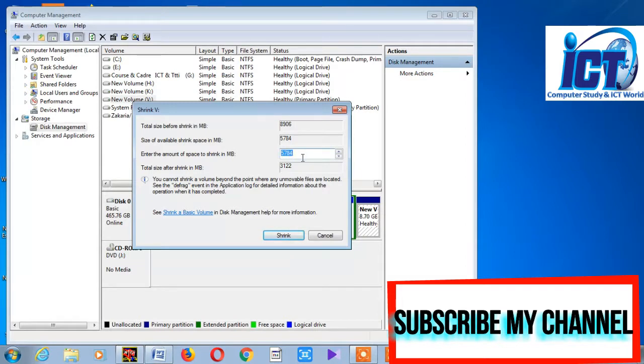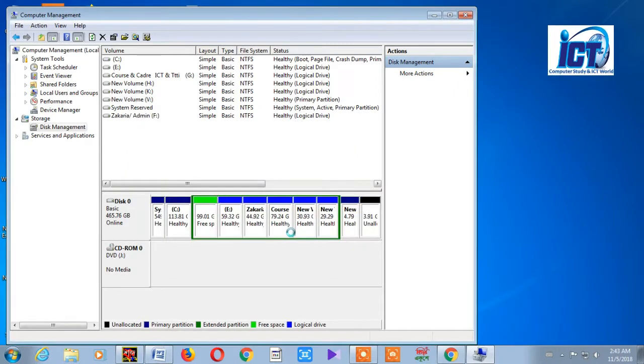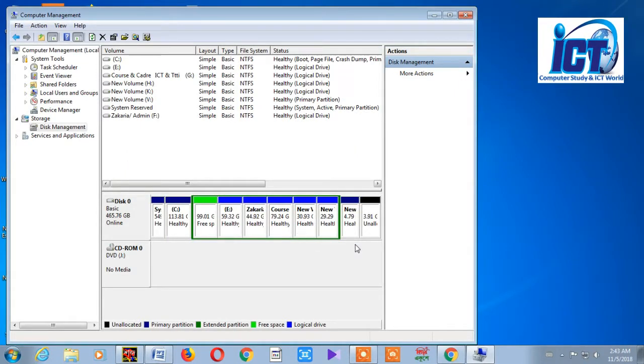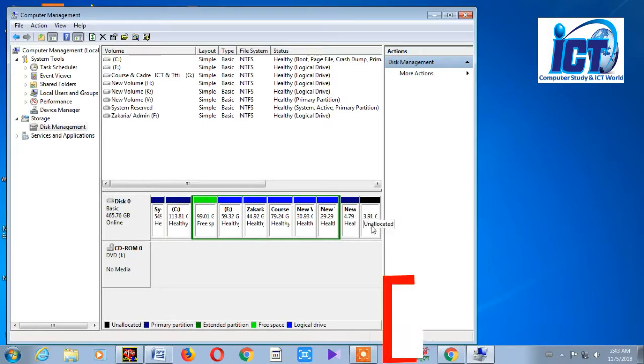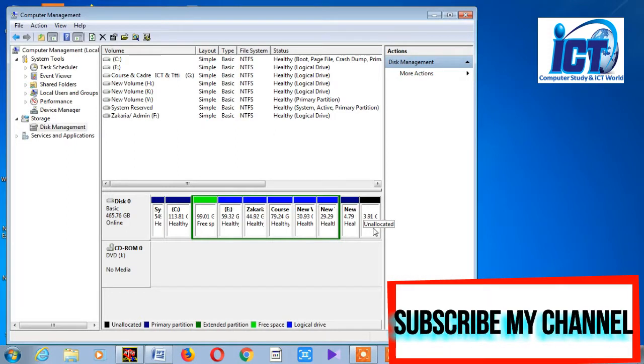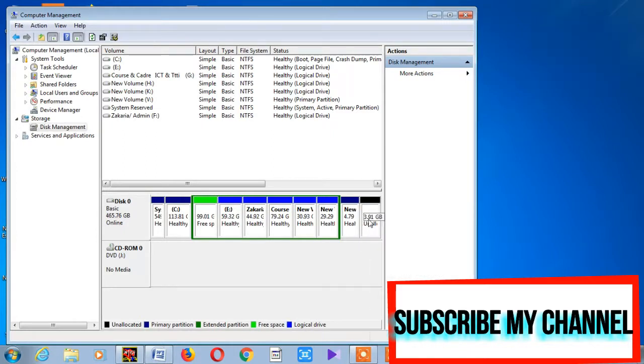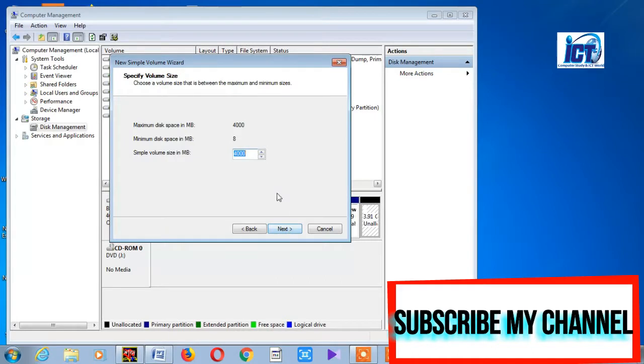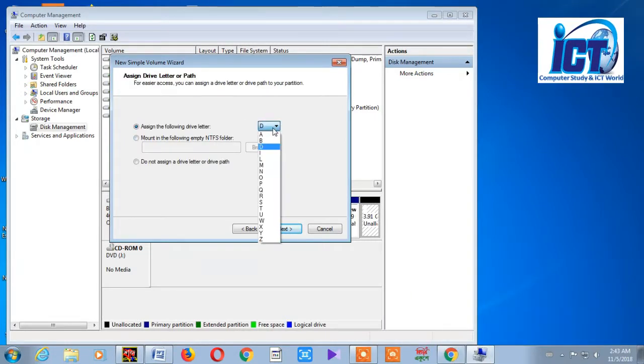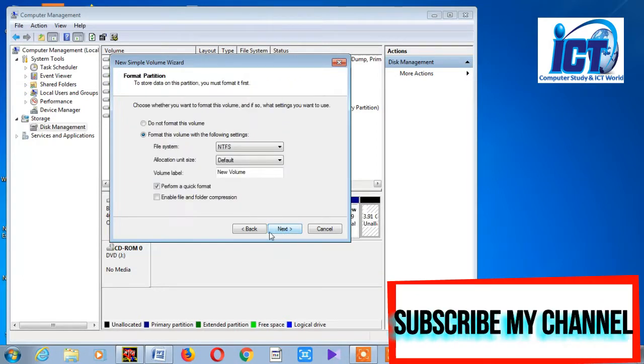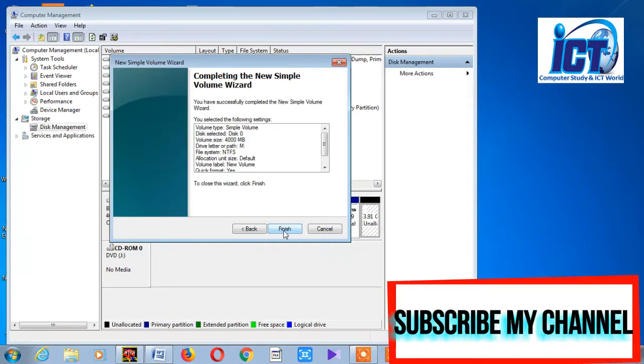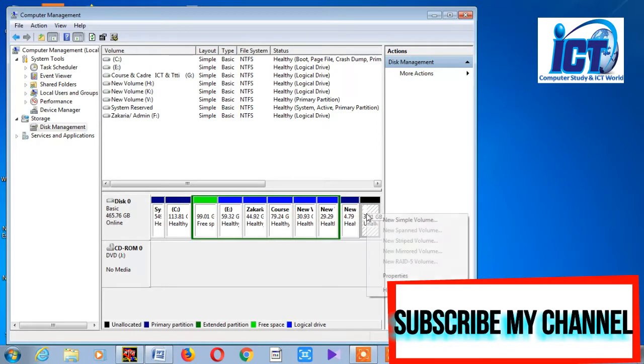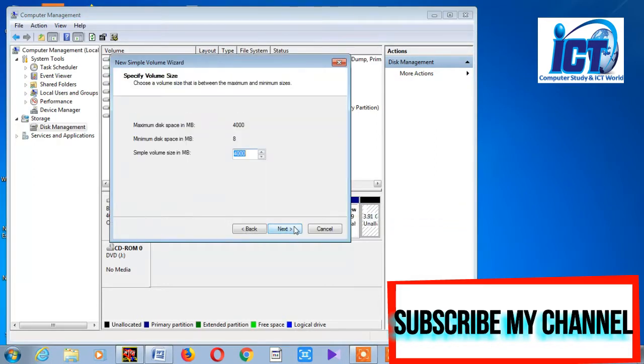When formatting or creating a partition, you can select the file system and give it a name. Then click Next to proceed.